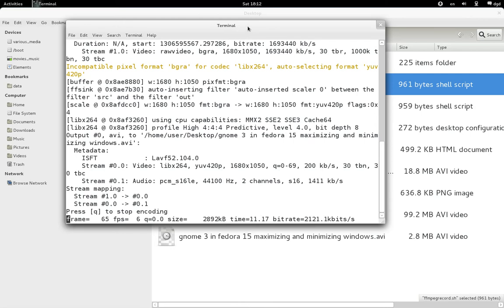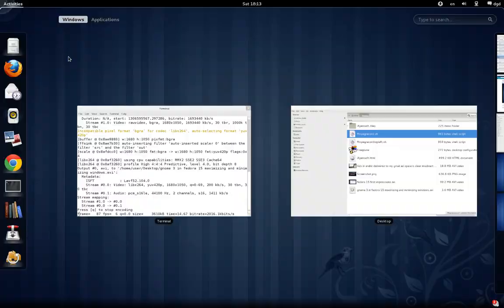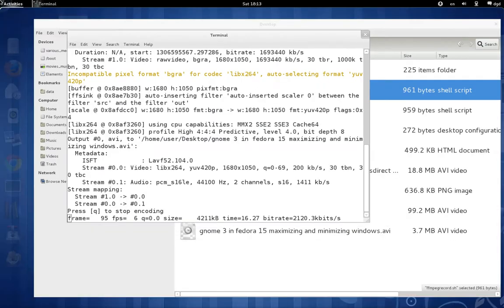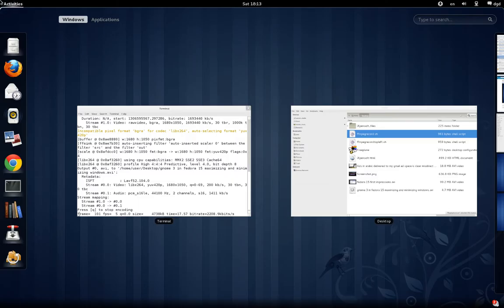One of the things you can do in Gnome 3: if you go over into the corner, it will minimize everything that's in that particular window.